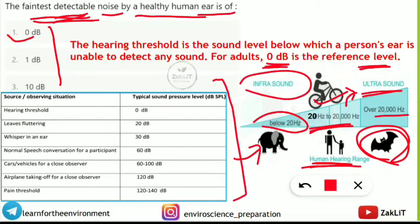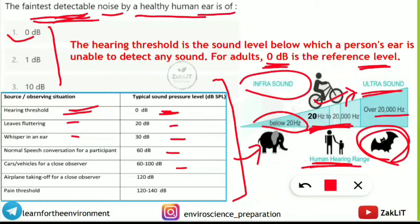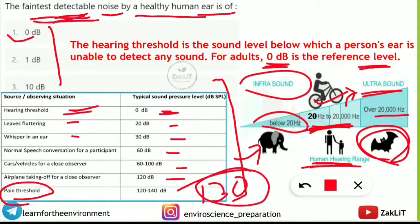The hearing threshold is 0 decibel and the human hearing range is 20 to 20,000 Hz. Leaves fluttering give 20 decibels, a whisper gives 30 decibels, normal conversation is 60 decibels, cars and vehicles produce 60 to 100 decibels, and airplane takeoff close to the observer is 120 decibels. The pain threshold is around 120 to 140 decibels — typically 130 decibels — at which point sound causes pain in our ears.